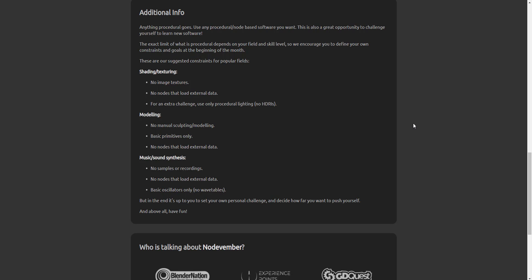So your nodes are also not supposed to be able to load anything from external source. No sample recordings are required, no nodes to load additional things outside your scene are also required. The only things that you need are basic oscillators.